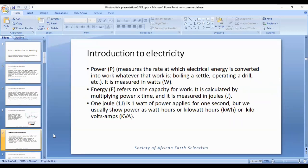Now we want to look at power. Power measures the rate at which electrical energy is converted into the kind of work that we need done — running an electric drill, a hairdryer, boiling a kettle, or whatever. This is what we term as work, and it's measured in watts, symbol W.